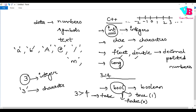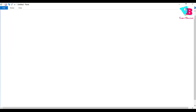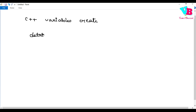These are the different data types in C++. Now, coming to variable creation in C++, to create a variable simply write: data type, space, variable name, semicolon. That's it.